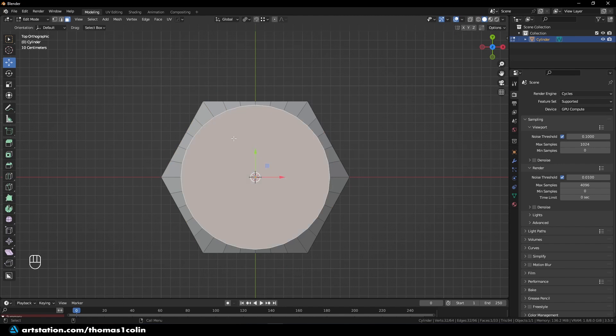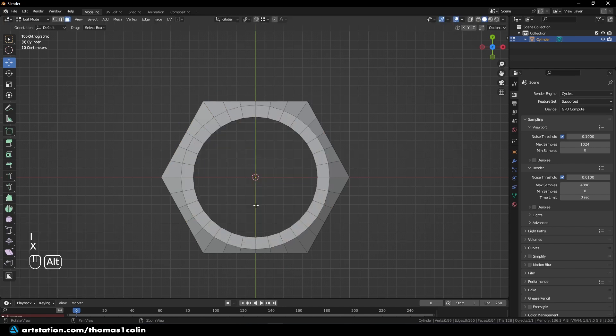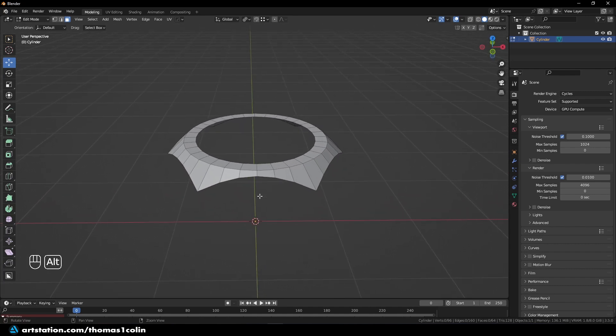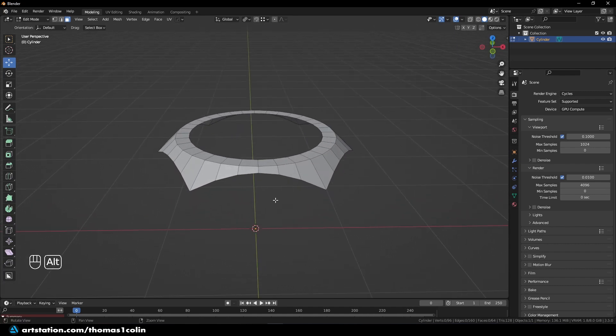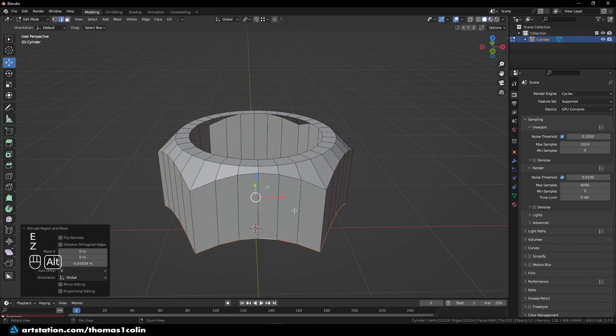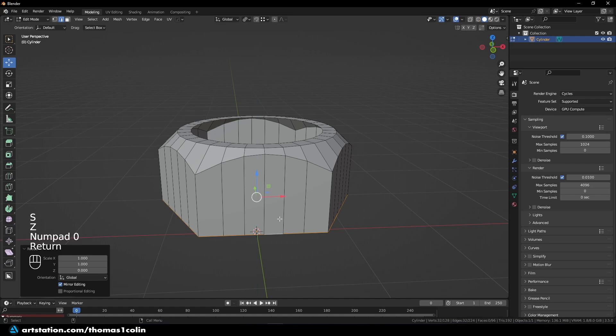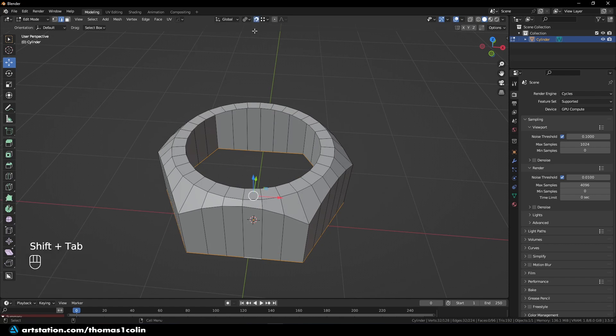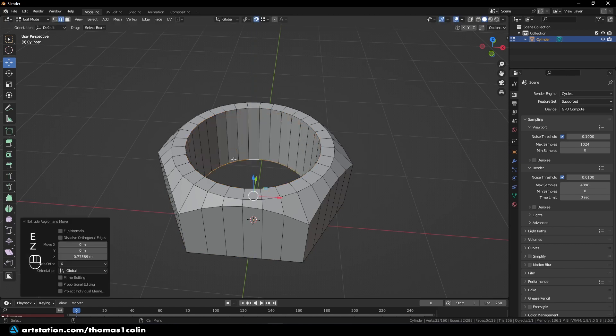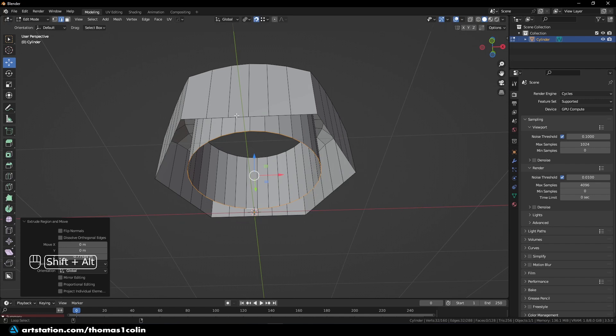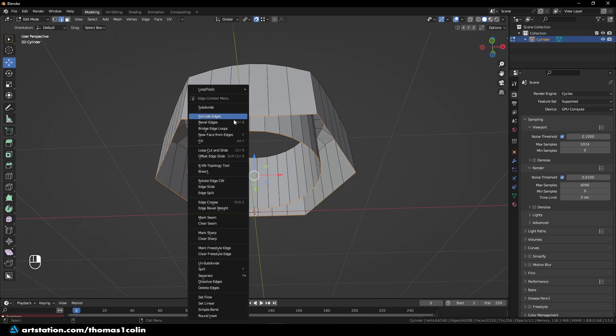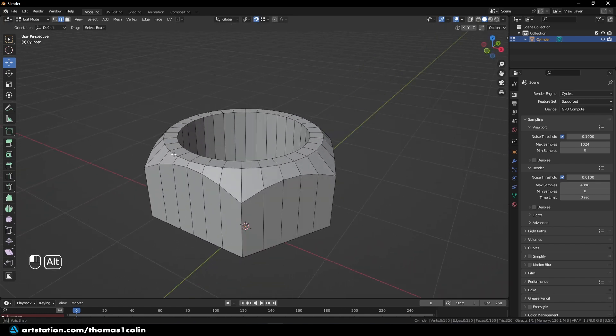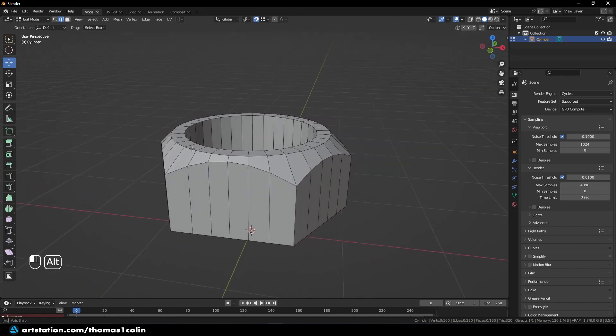We can inset this face once more and delete it. This is what we are left with. So now we are going to give the nut some thickness, so press Shift Alt left click on the border, E Z, and S Z 0 to make it flat. With the help of the snapping tool right here, or by pressing Shift Tab, we are going to select this border, E Z, and snap at the bottom. Select this border, right click, and bridge. So this is the base shape of the nut.